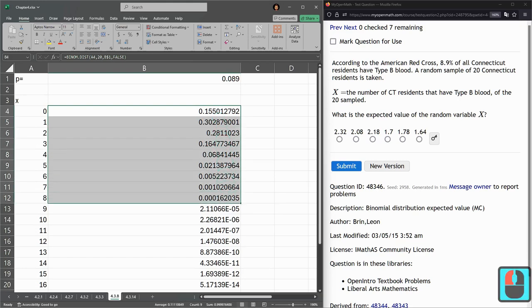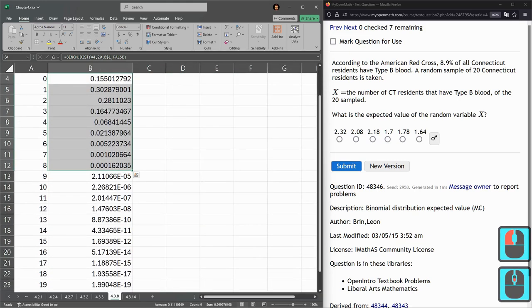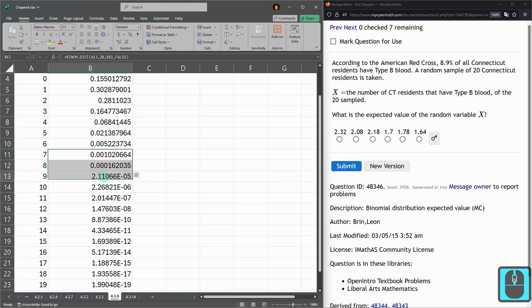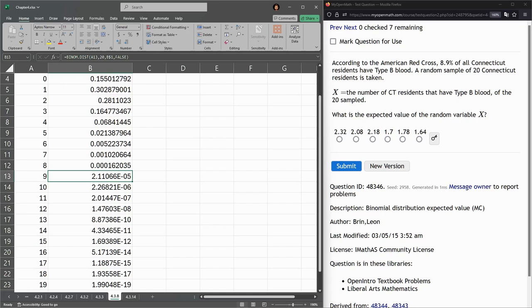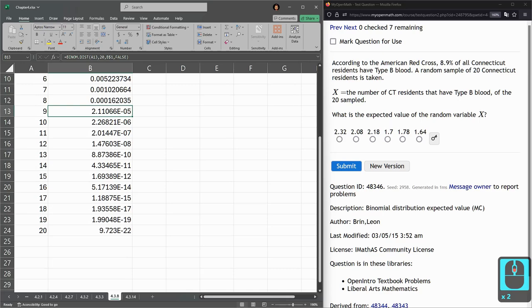So here you can see this pattern happening. These numbers are getting really small. I didn't need to make it that wide. These numbers are getting very small. And this means this E negative 05, it means move the decimal place to the left five places. So it's going to be 0.000211, etc. So these numbers are tiny down here is what's happening.